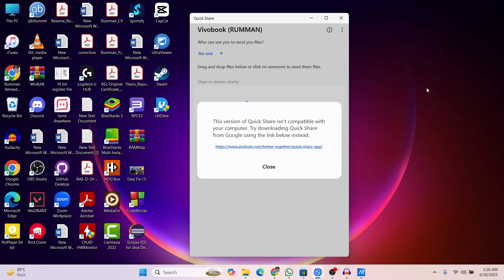What's up guys, hope you are doing well. I am Mesh from TechMesh and today I am going to show you how you can fix this problem in your Quickshare when you are trying to install Quickshare on your Windows computer. Then you might be getting this error.